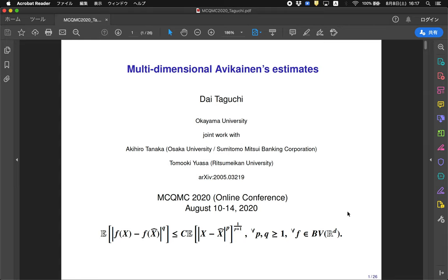Itaguchi from Japan, Okayama. In this presentation, I would like to talk about the multidimensional extension of the estimate proved by Abikine. I will also consider some application of this estimate to numerical analysis for a solution of stochastic differential equations, and give an idea to extend Abikine's estimate on some metric measure spaces.